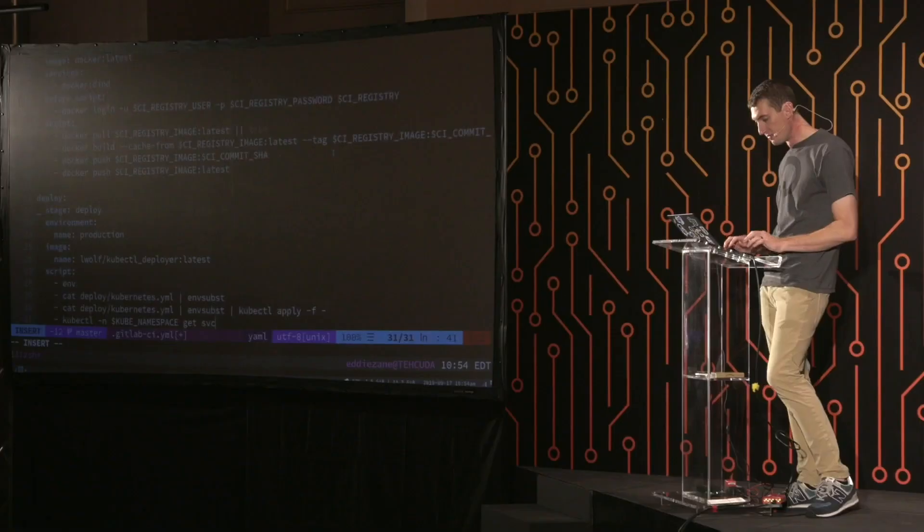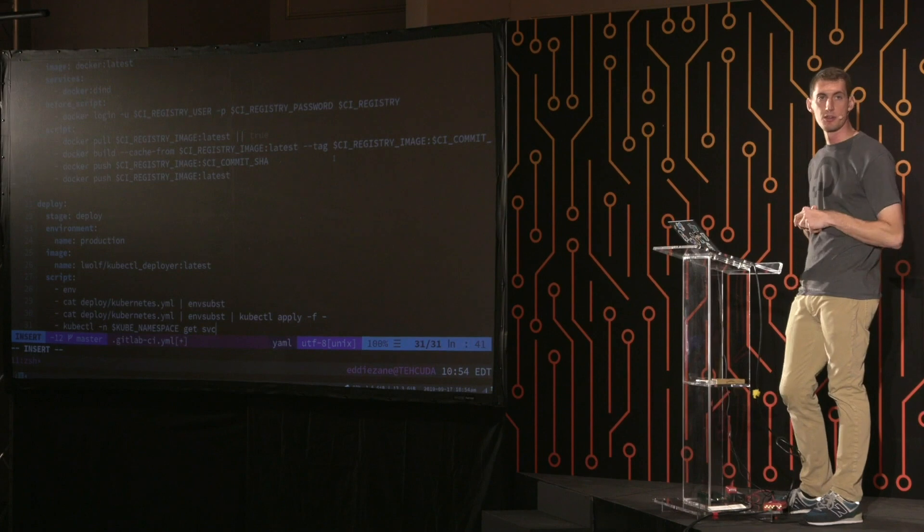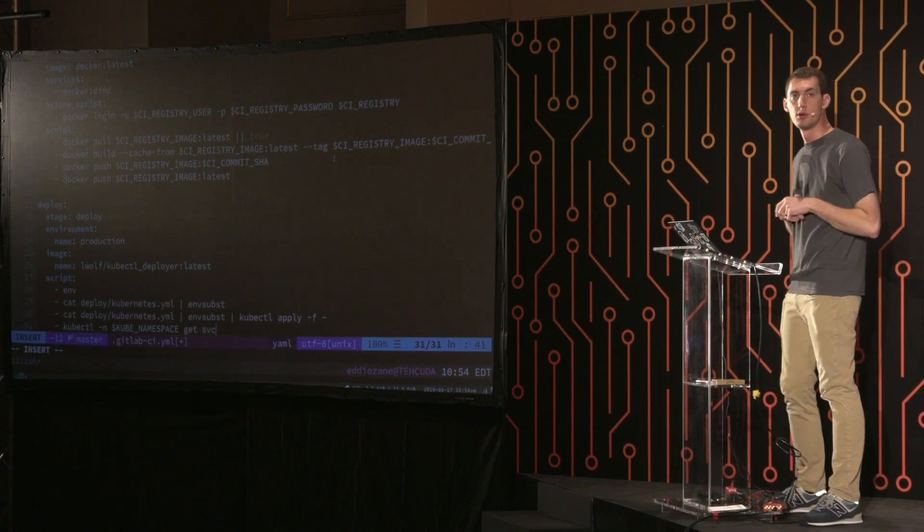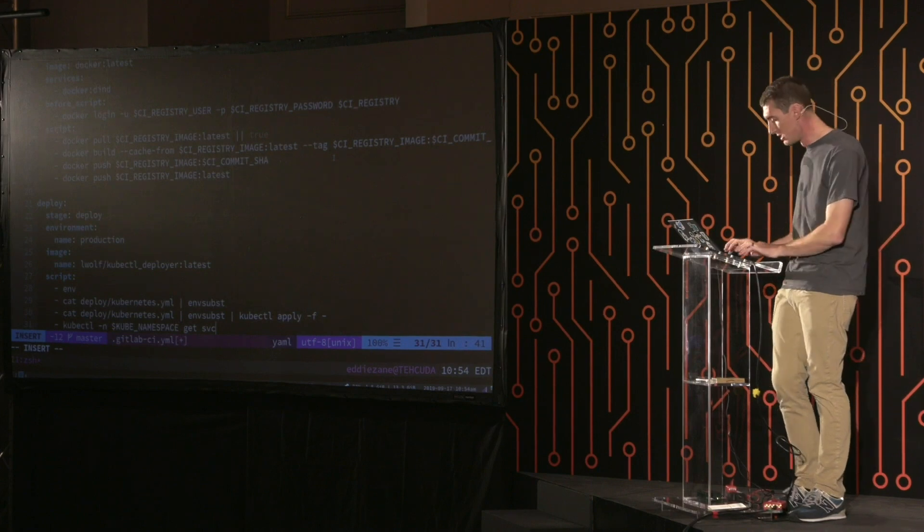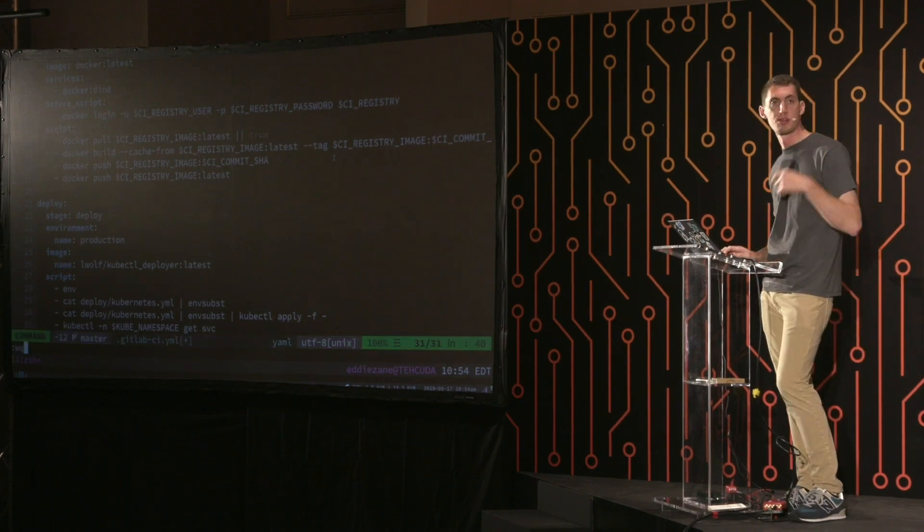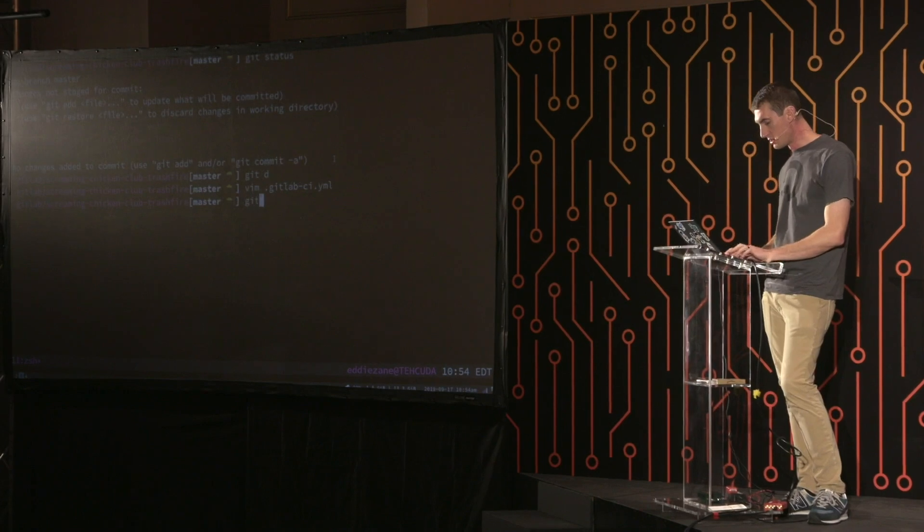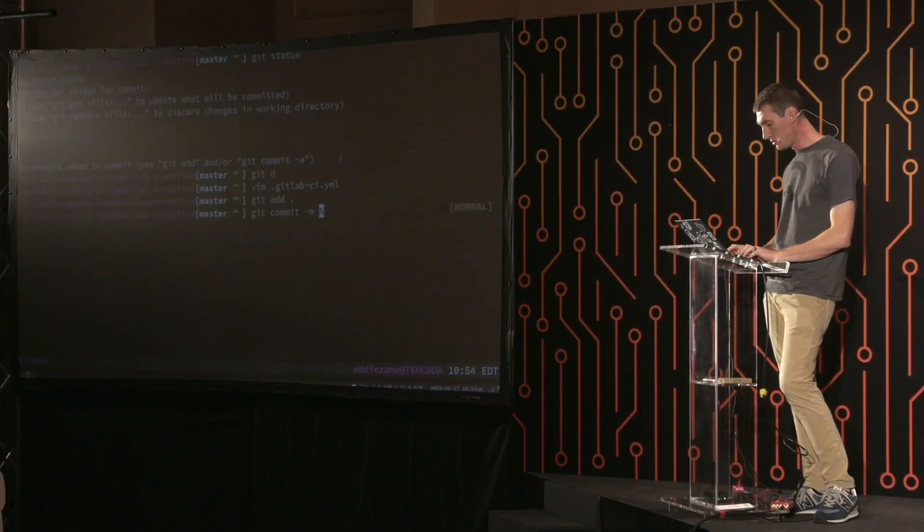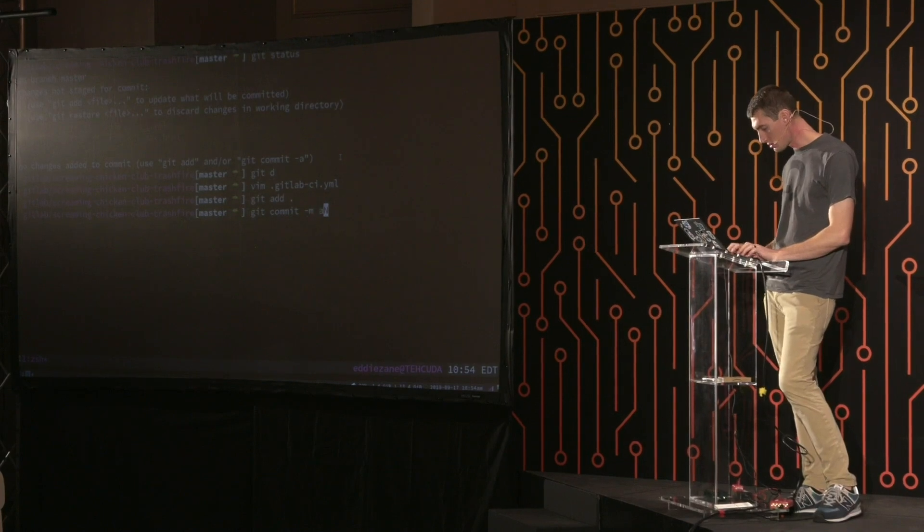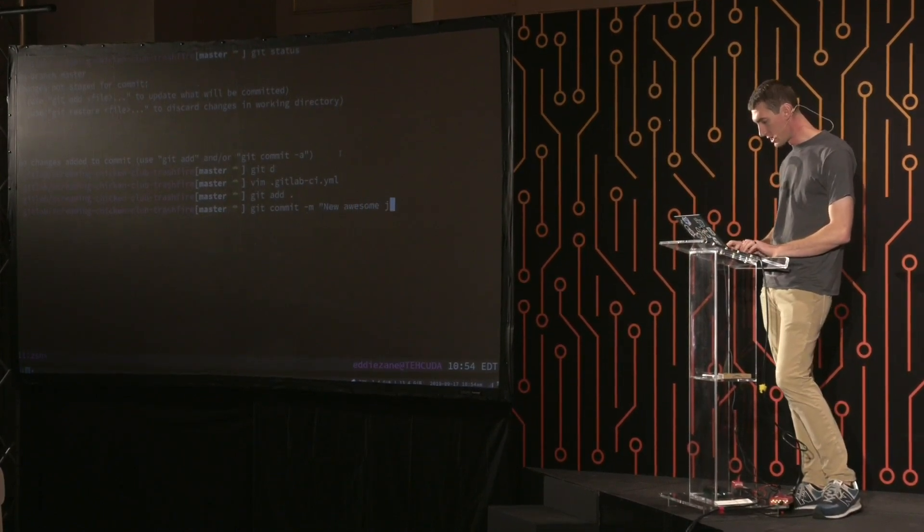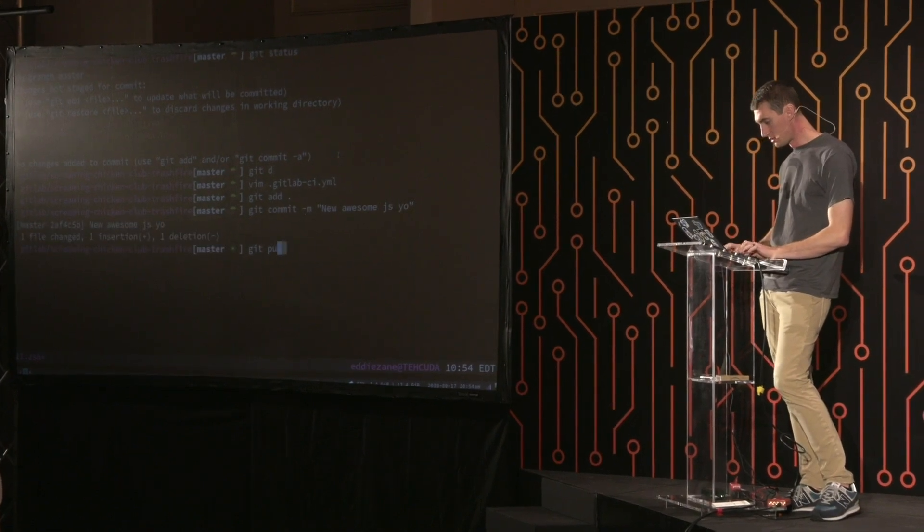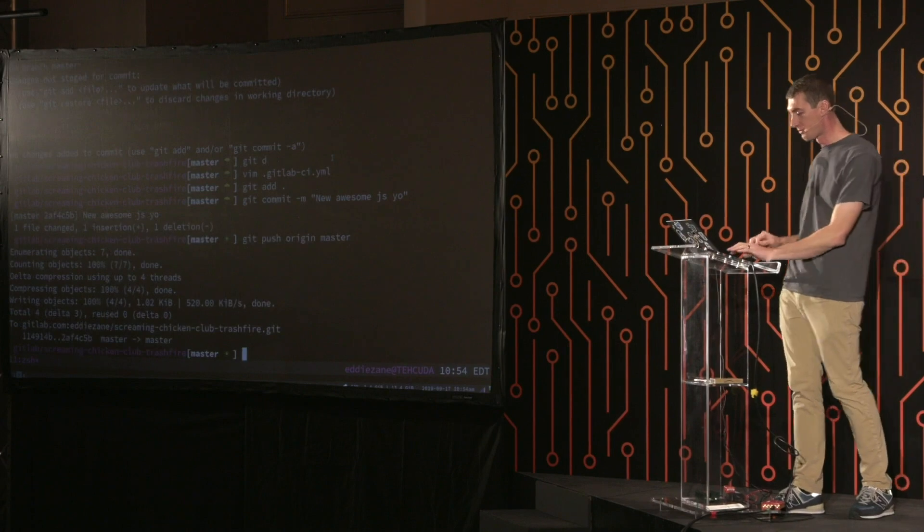And then the last thing, I'm going to... I have a simple deploy job here. Let's look at that one. This is going to use a very simple kubectl manifest shooter here. Going to run through. It's going to use a cool tool called msubs. I'll show you how that works in a second. And that's it. So this is going to deploy to my Kubernetes cluster. So let's add that in.